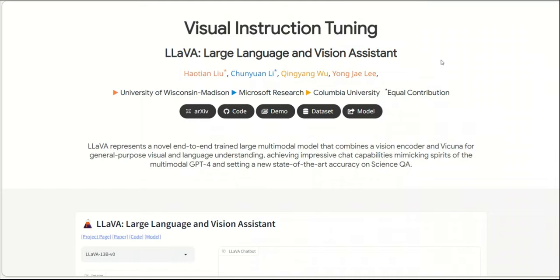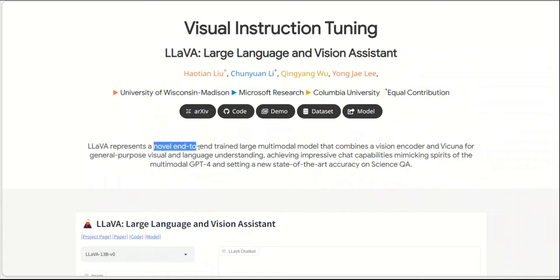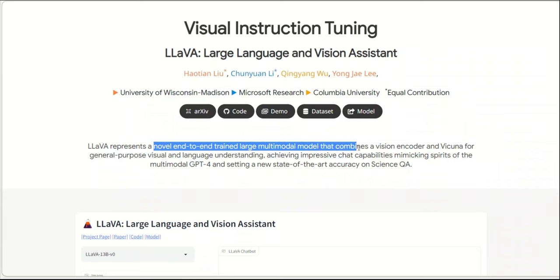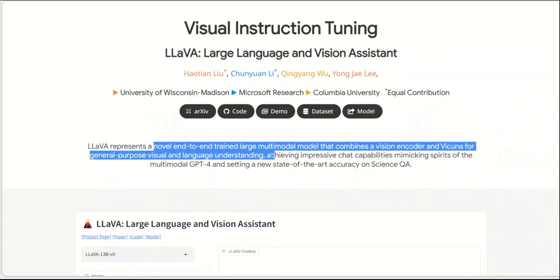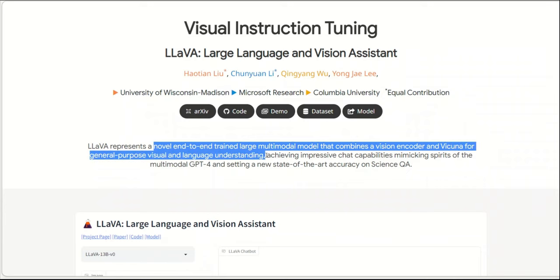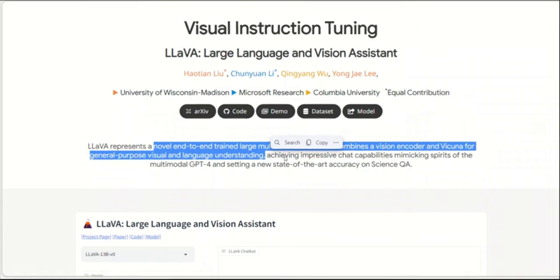Today, I'm going to show you this one called LAVA, Large Language and Vision Assistant. According to the description of the project, LAVA represents a novel end-to-end trained large multi-model model that combines the Vision Encoder and Vicuna for general purpose visual and language understanding.